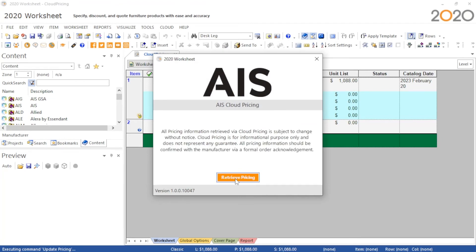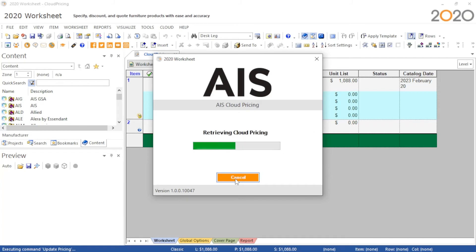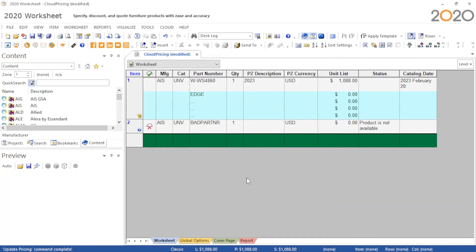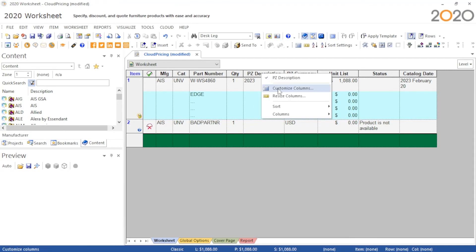After applying our prices, four columns will be useful for understanding if the update affected a line or not: unit list, status, cloud state, and PZ currency.